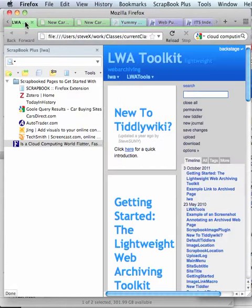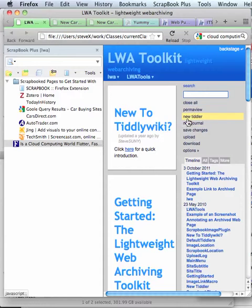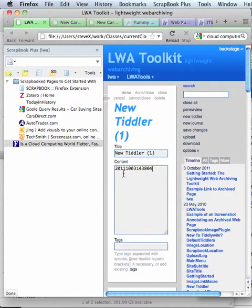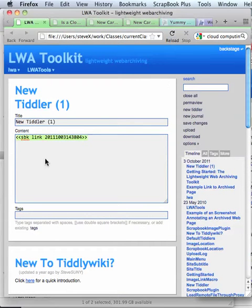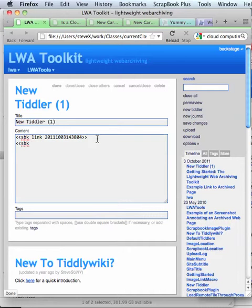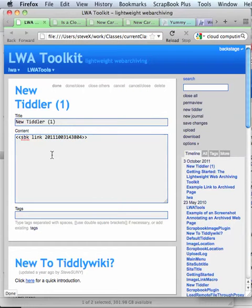Then I'm going to go back to my TiddlyWiki, create a new tiddler, and paste it. The syntax is like this: you type open angle brackets, SVK for scrapbook, the word you'd like to see linked, and you paste the timestamp. You only need to do that once, of course. And you click Done.